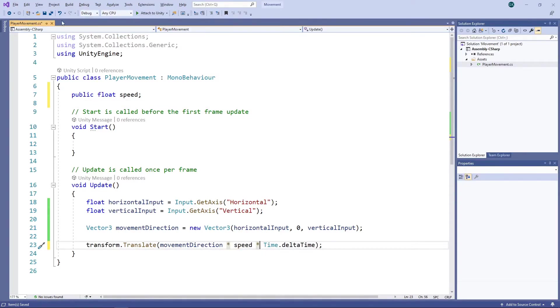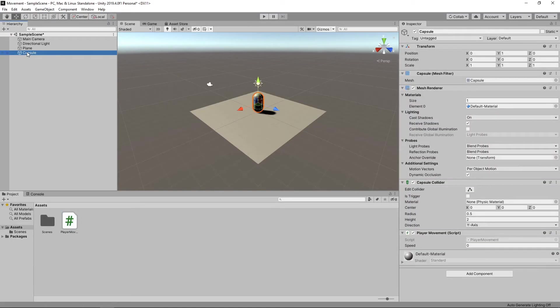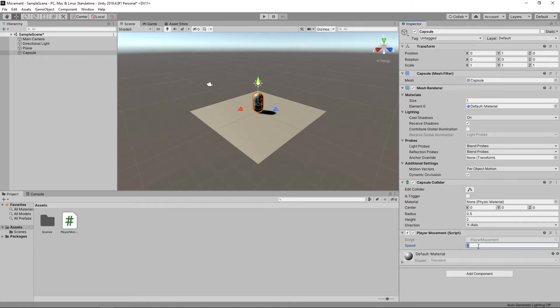Let's save the script and switch back to Unity. If we click on the capsule in the hierarchy, we'll see that, because we made the speed variable public, it is now available to be set in the inspector panel. Let's set this to 5 and click play again.